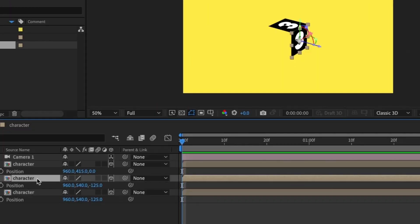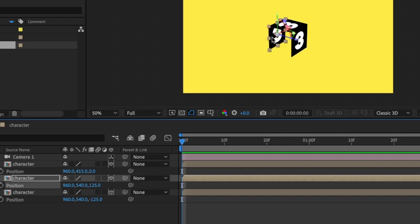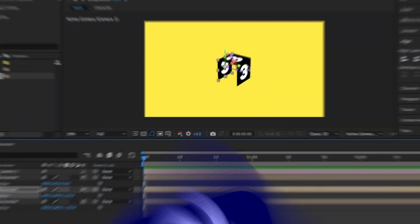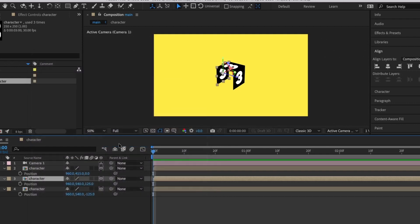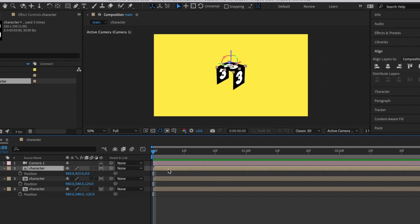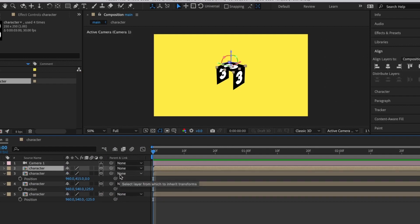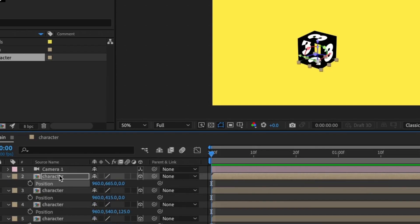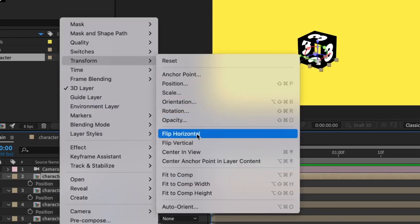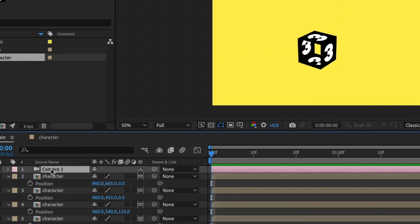Select the bottom layer again and press P for Position. Change the X axis value — since we want it on the opposite side, simply remove the minus sign from the value and hit OK. You'll see it rotates to the other side. To ensure perfect alignment you can flip the duplicated layer: right-click on the character layer, go to Transform, and select Flip Vertical. Then duplicate the top layer, press P, add 250 to the Y axis value, and flip vertical as well.